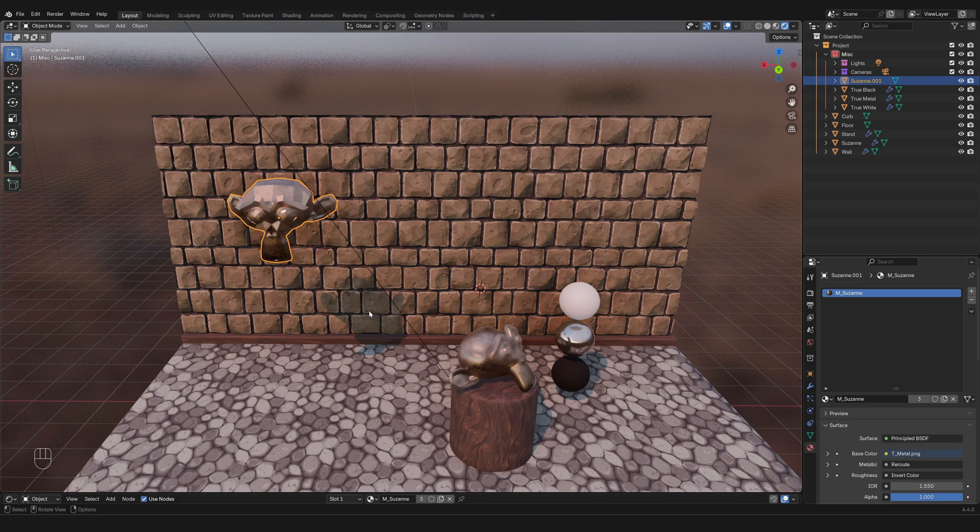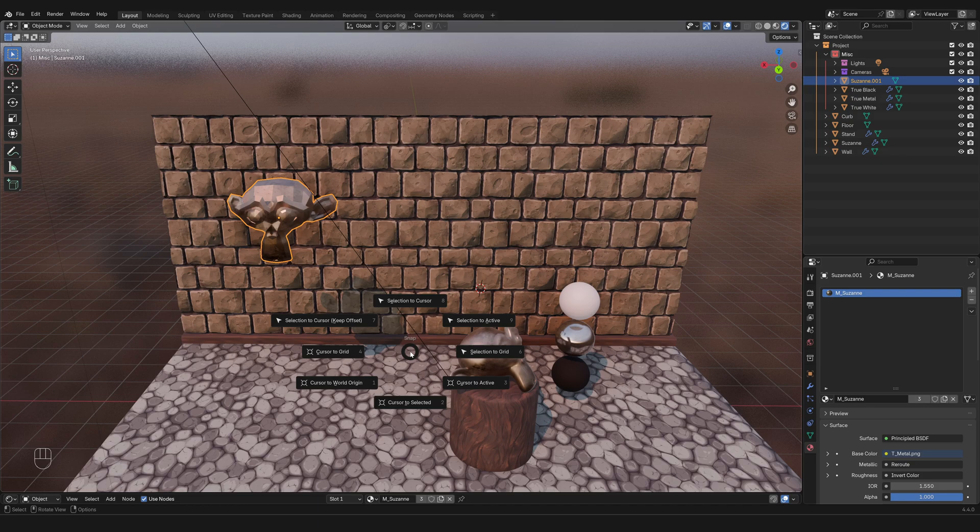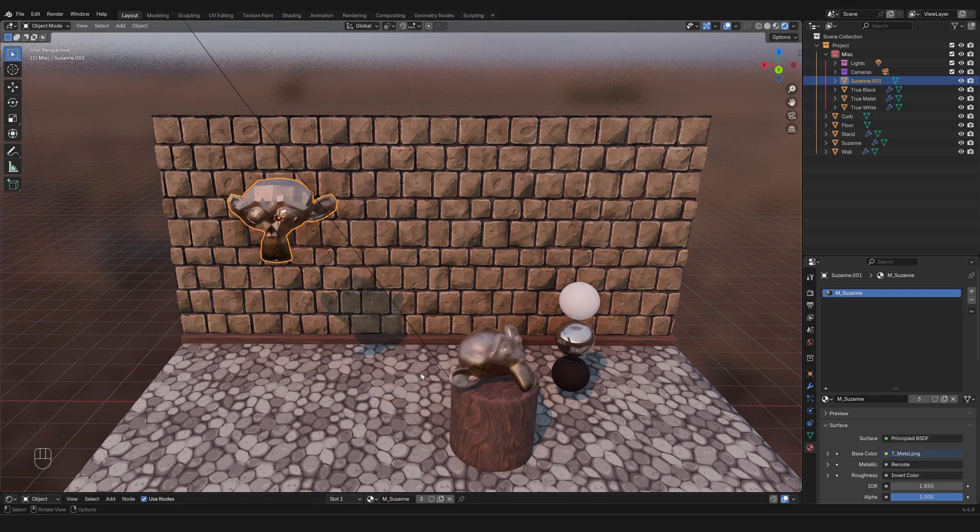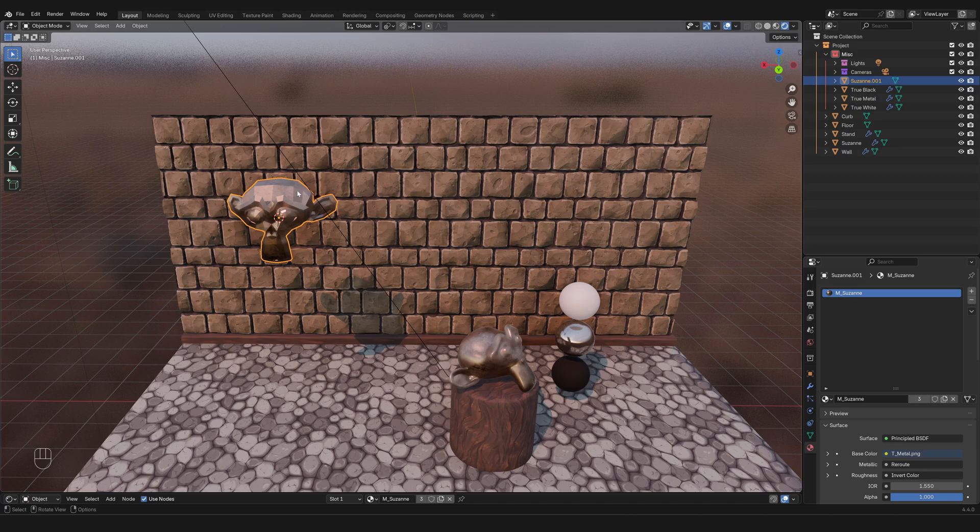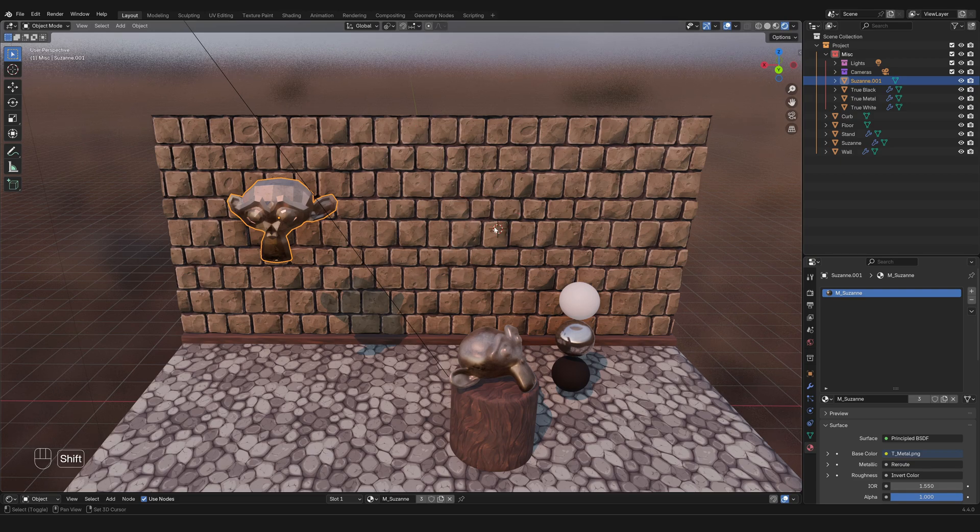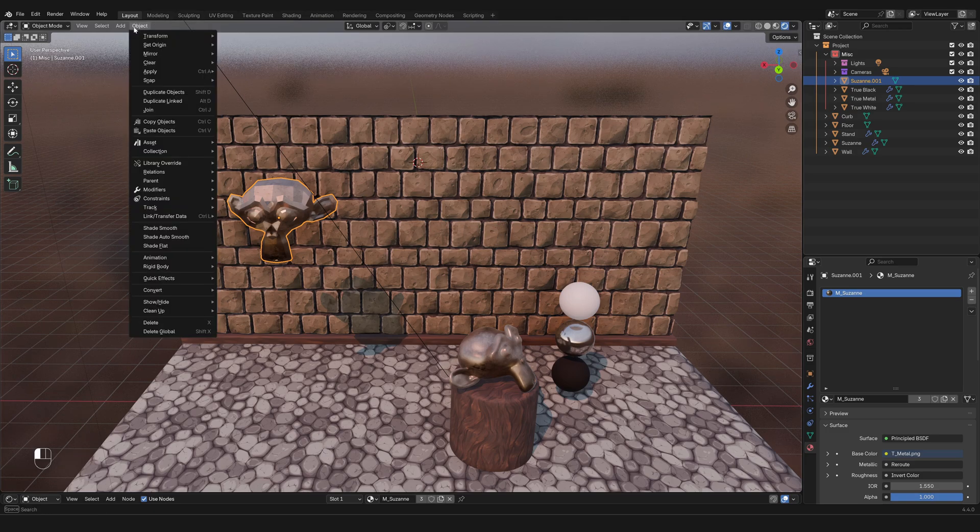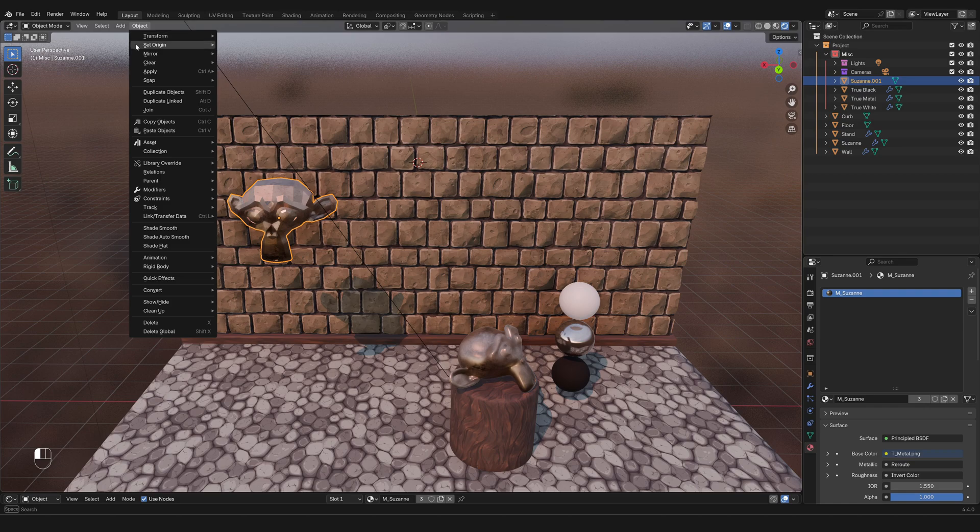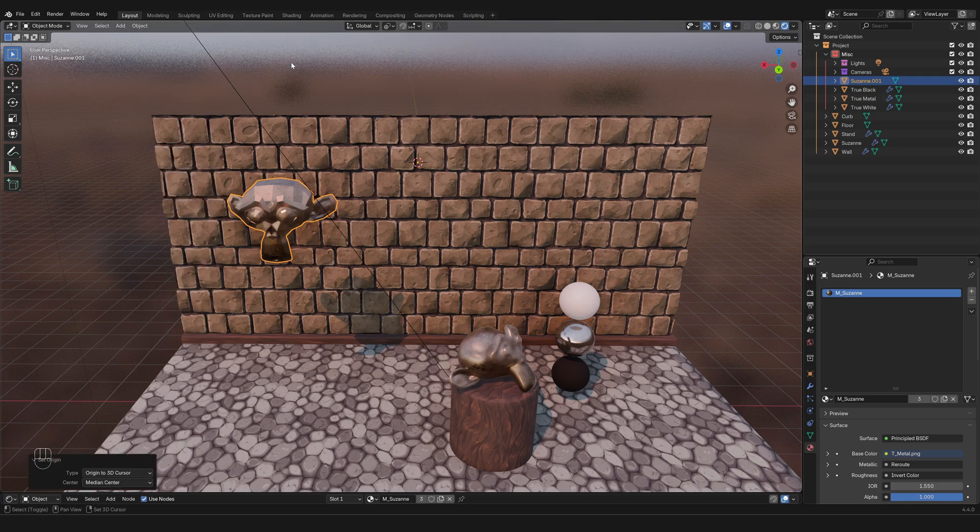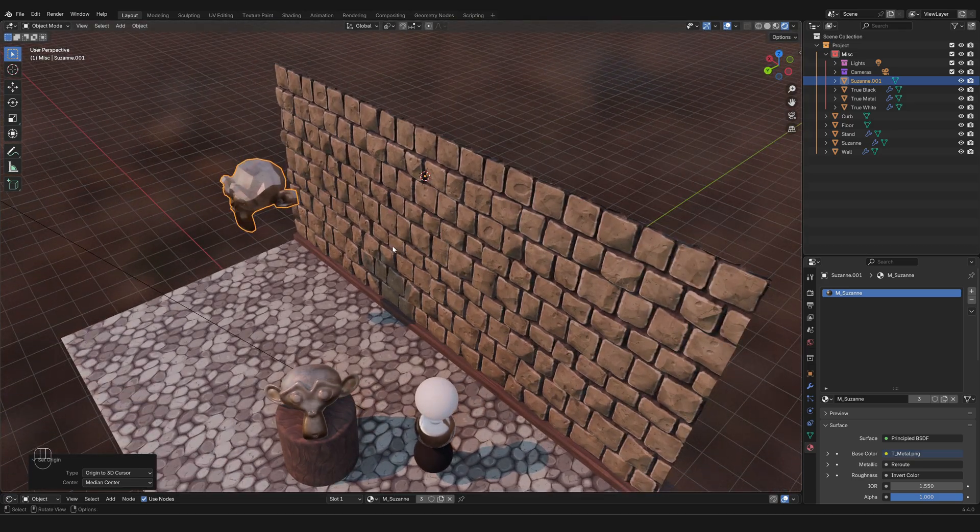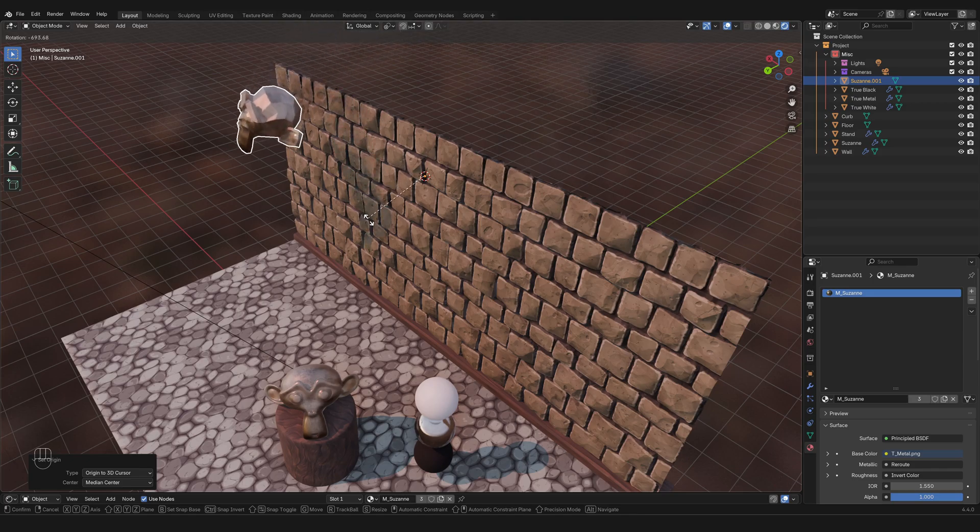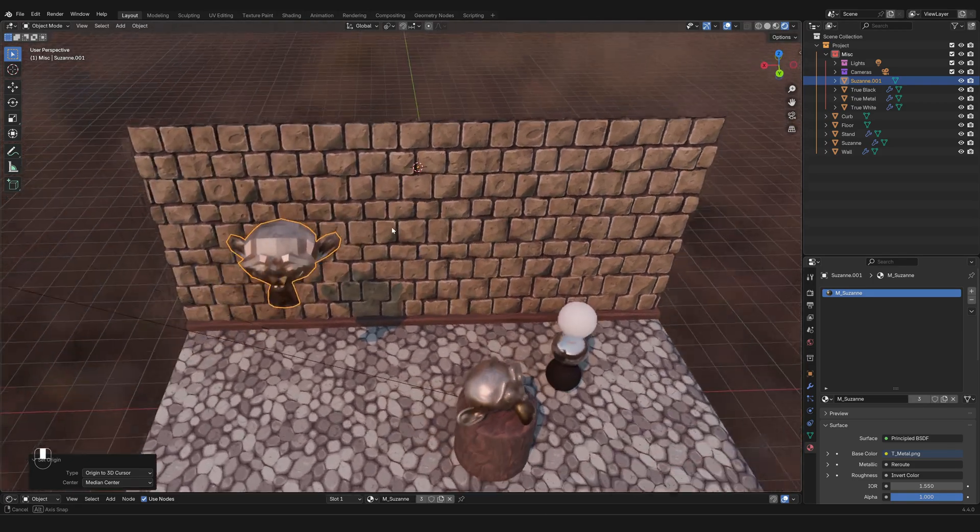But what does it do? Well, it works in tandem with the pivot point allowing you to do things like this. You could select this mesh and then press Shift S to bring up this pie menu, and then you could move the cursor to the selected, and that will move the cursor, the 3D cursor, to the pivot point of the selected object. Conversely, you can move the 3D cursor around with Shift right-click, and with an object selected you can go to Object, Set Origin, and then Origin to 3D Cursor. And now the pivot point of this object is over here where the 3D cursor is. And guess what? If now I rotate the object, it rotates based on that point in space.